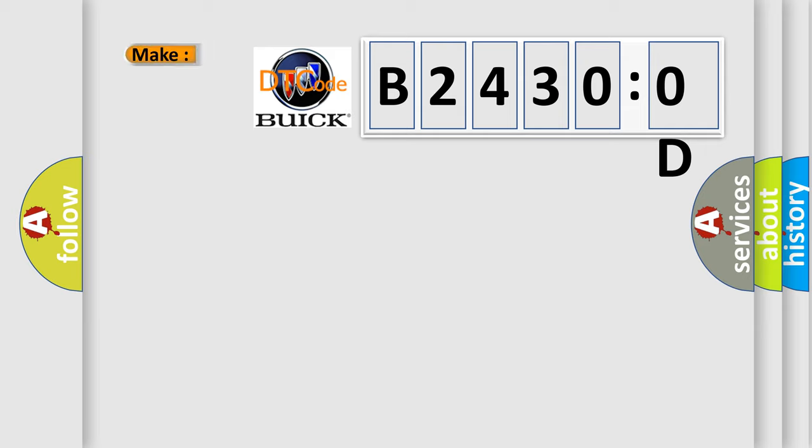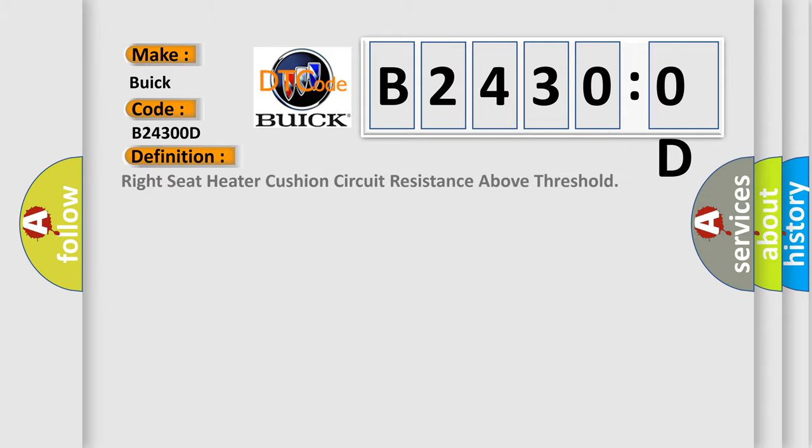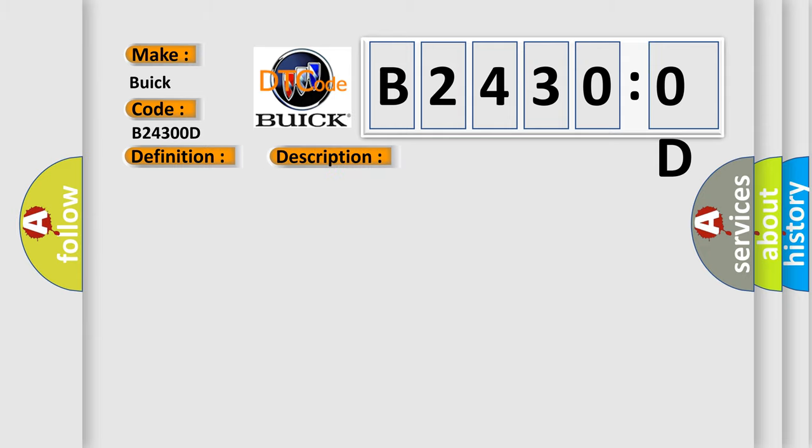So, what does the diagnostic trouble code B24300D interpret specifically for Buick car manufacturers? The basic definition is: right seat heater cushion circuit resistance above threshold. And now this is a short description of this DTC code.